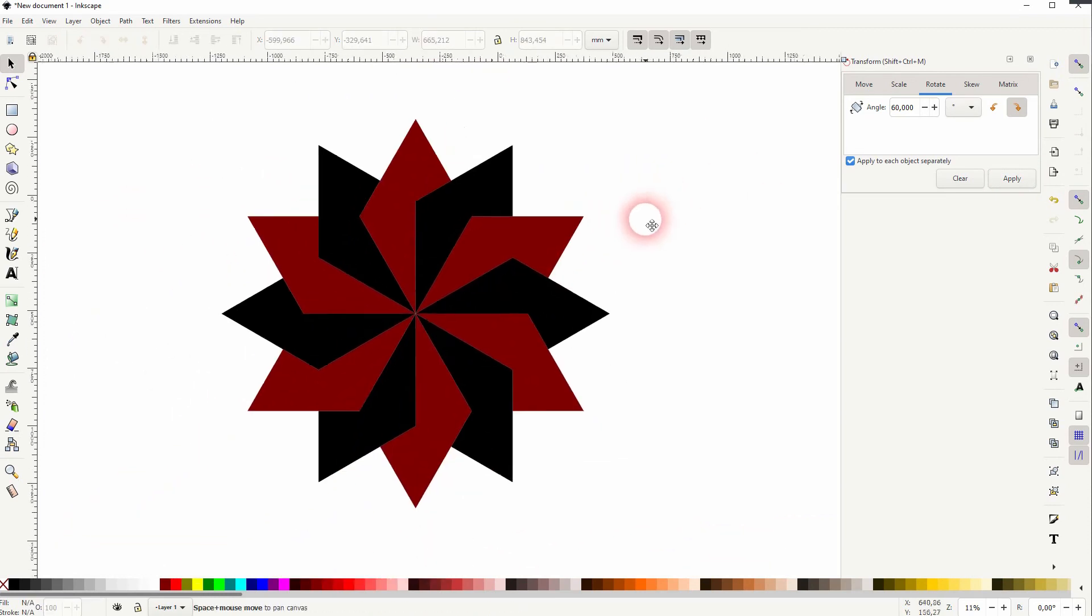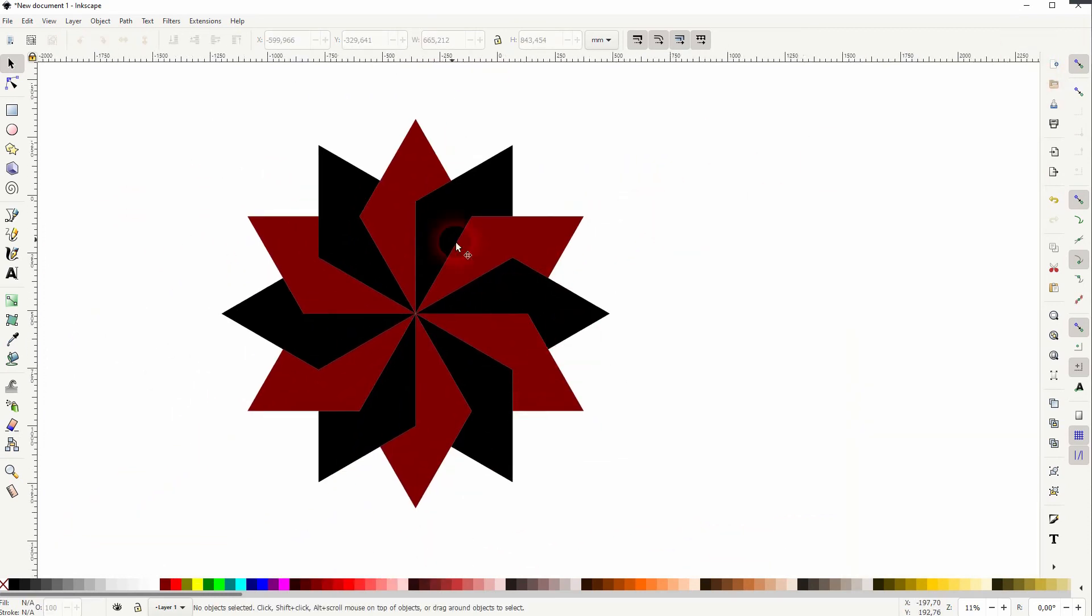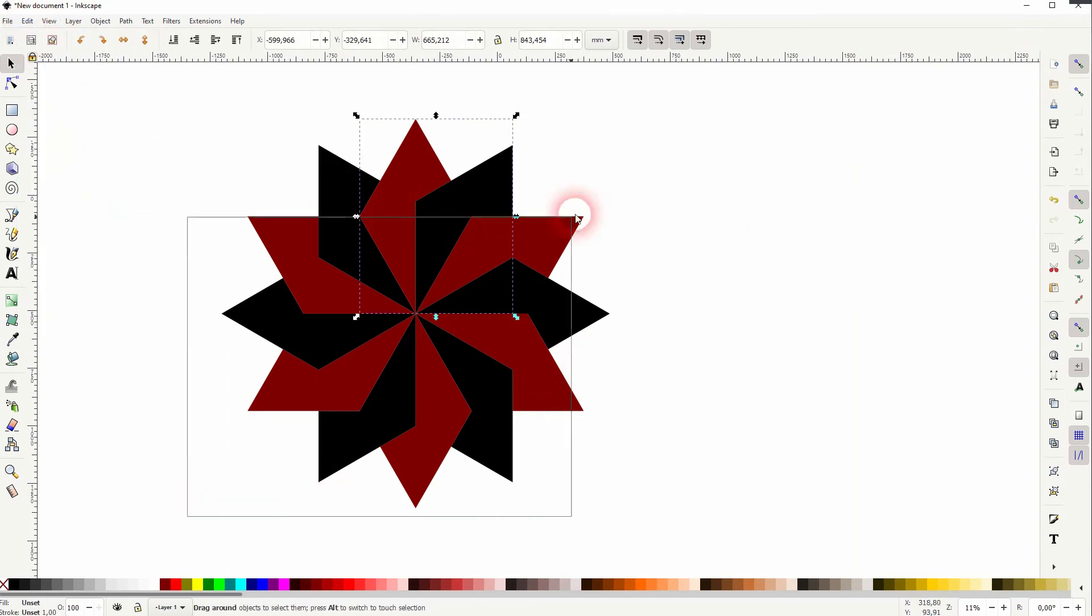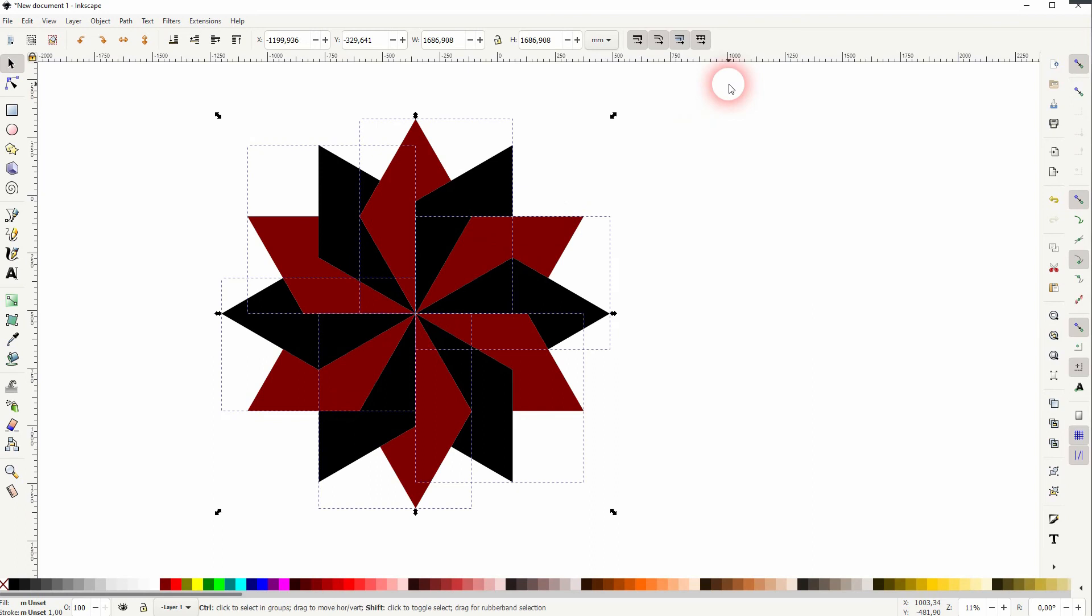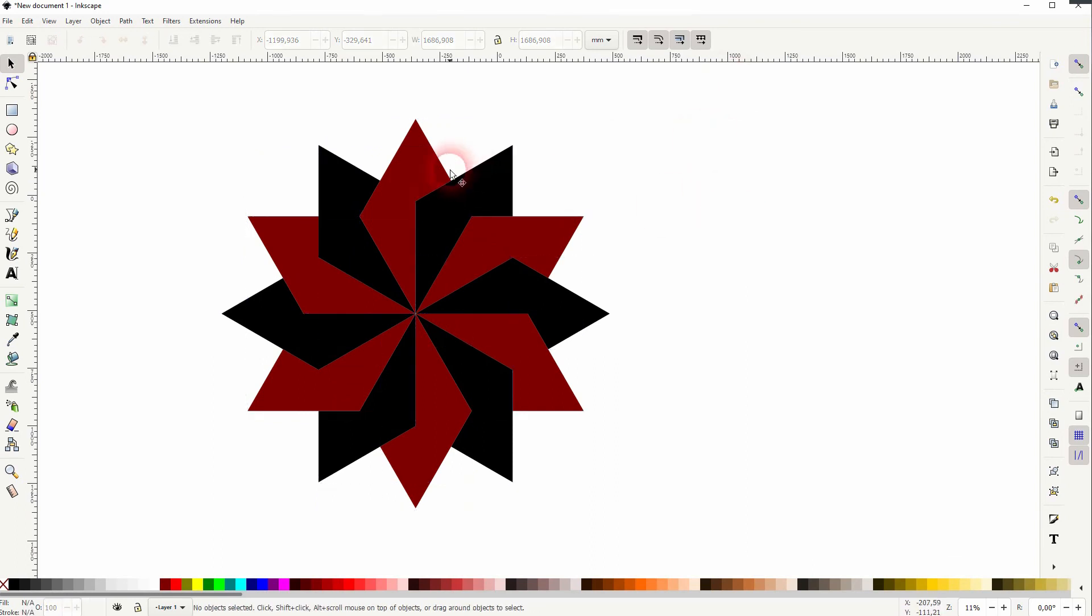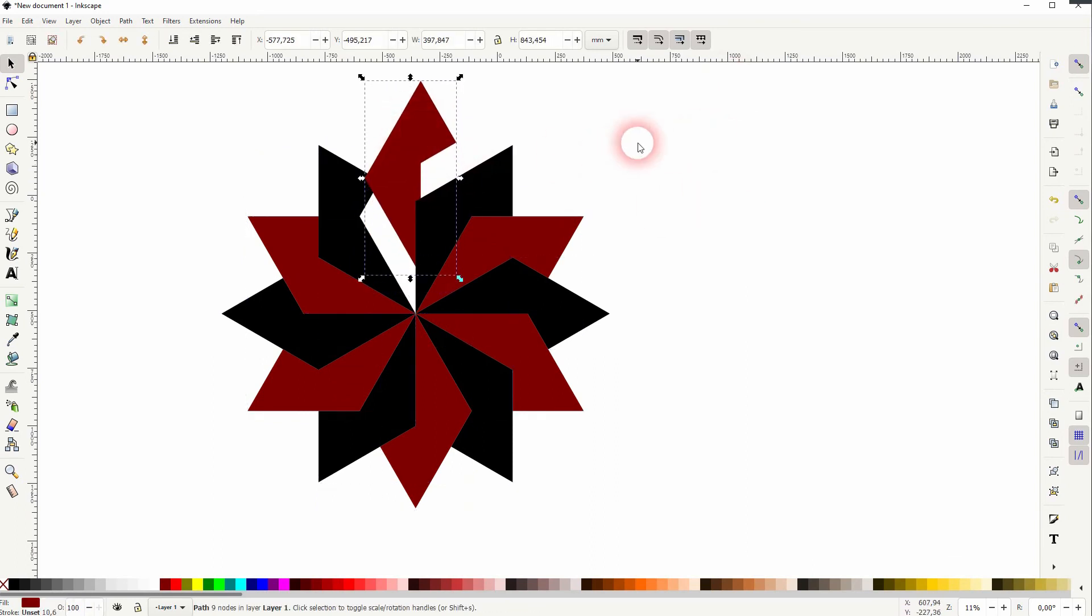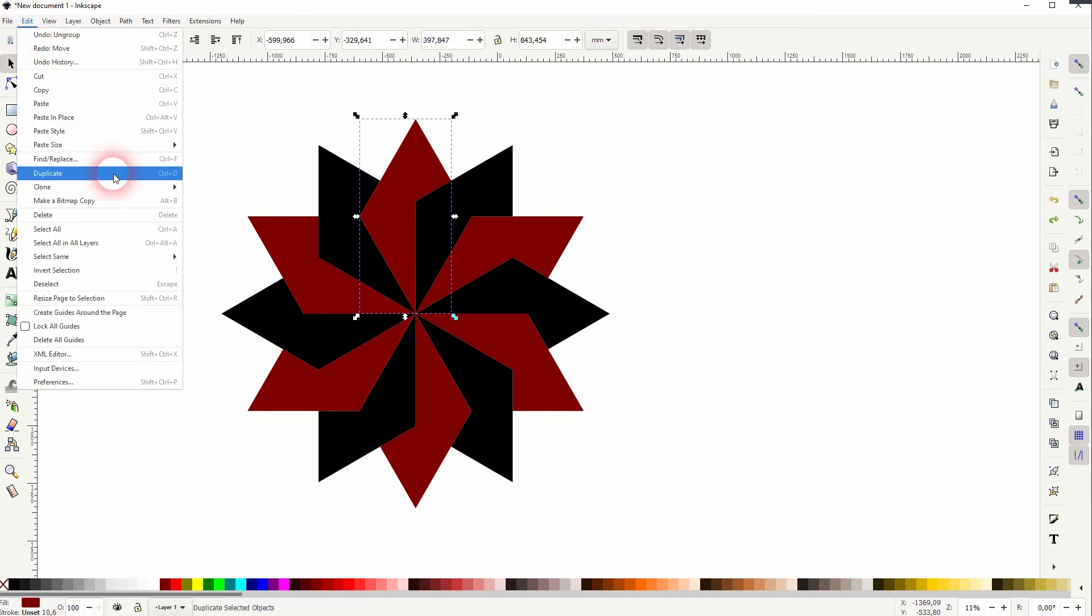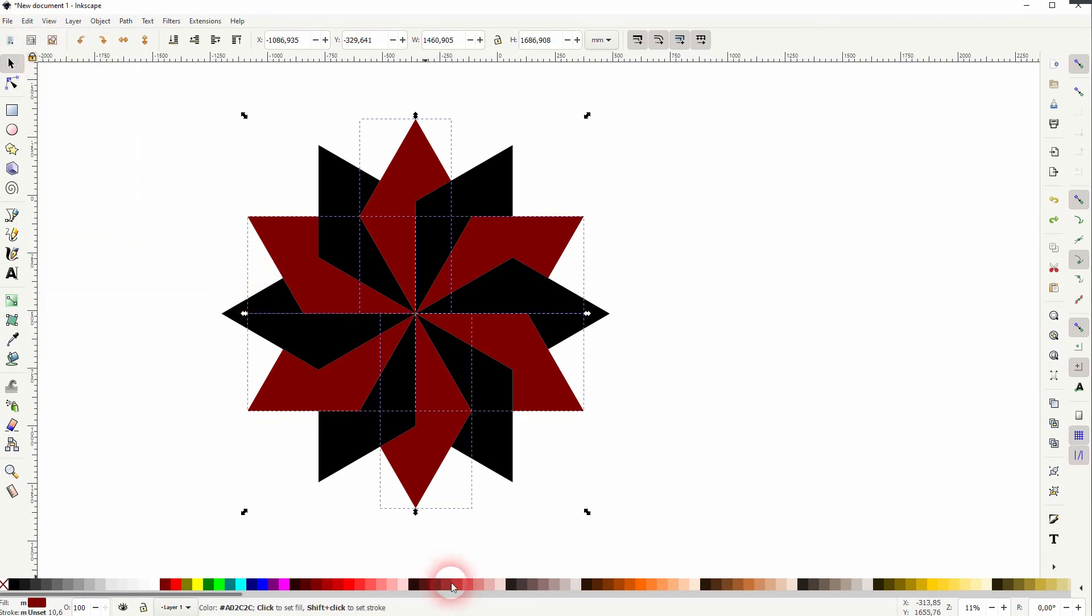If you want to change the colors, for example, you need to ungroup it first. So shift ctrl G after you've selected it. And then you can select one, go to edit, select same by fill color. Let me pick some bluish colors here.